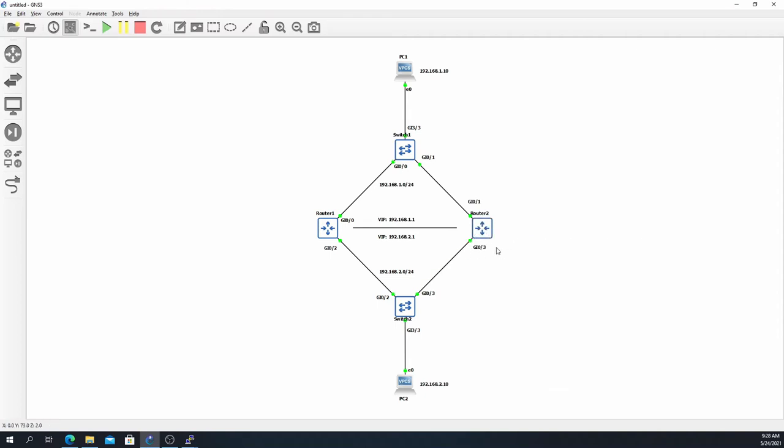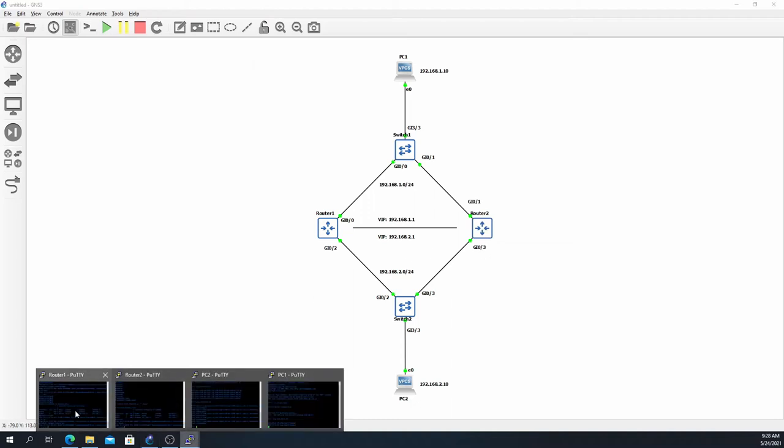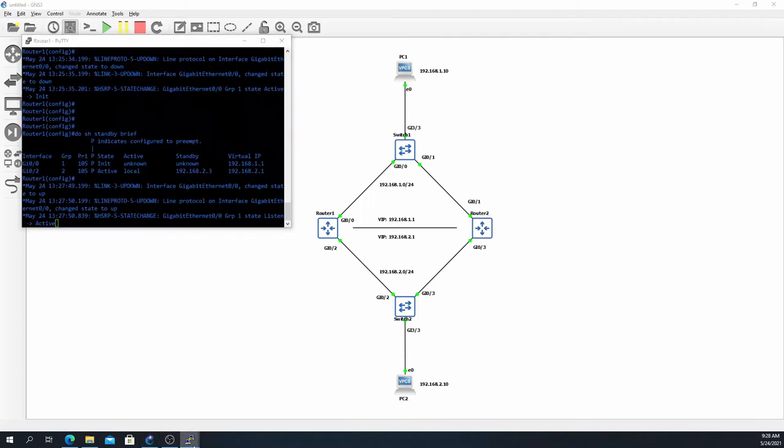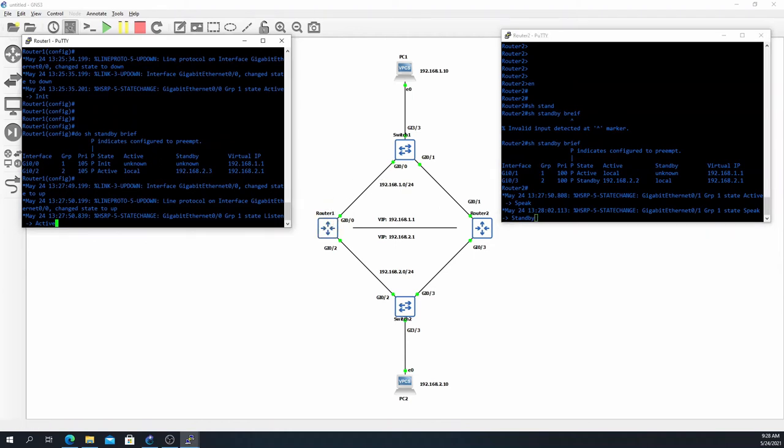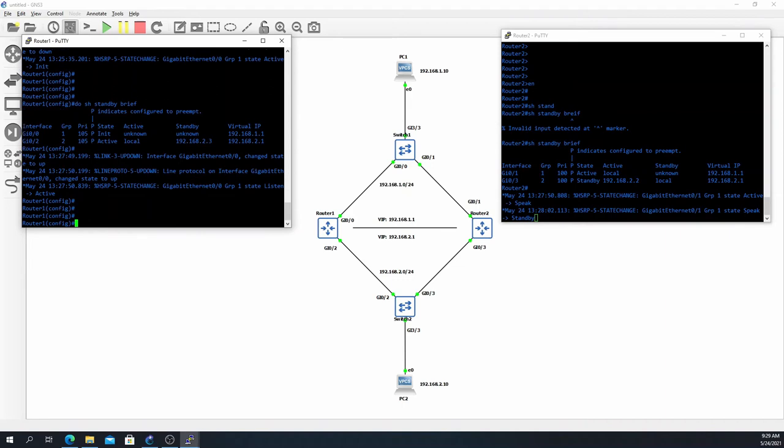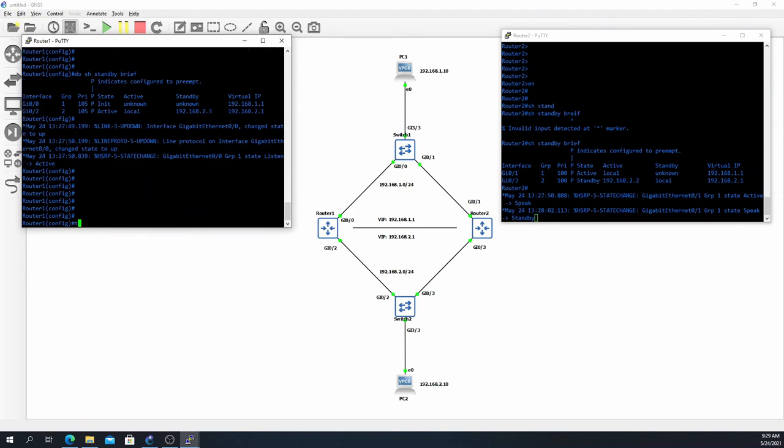So let's go ahead and try it out and see how it works. This would be the opposite as well, so we would also track gig 0/2 and decrement the priority on gig 0/0 as well should that also have a problem.